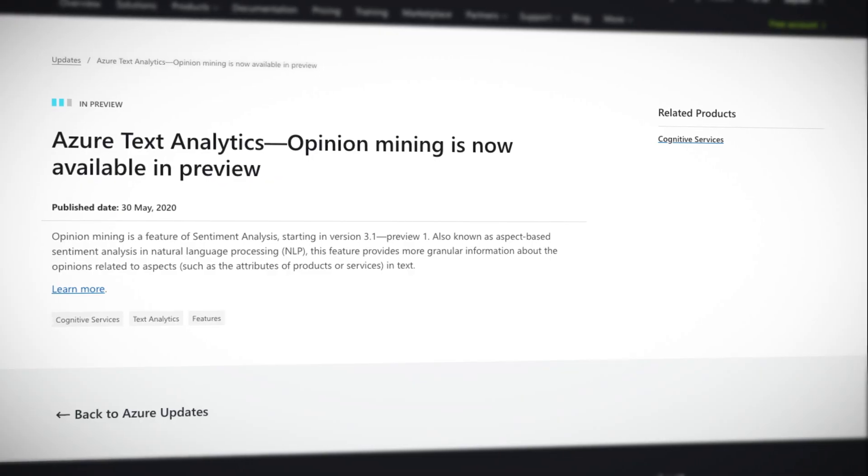Opinion mining is a feature of sentiment analysis, also known as aspect-based sentiment analysis in natural language processing. And that all sounds both impressive and kind of big brother-ish.